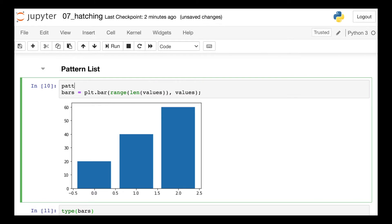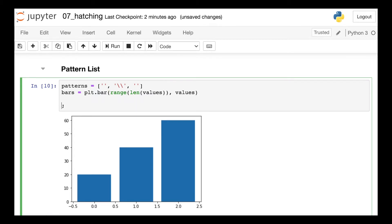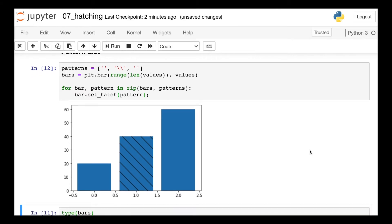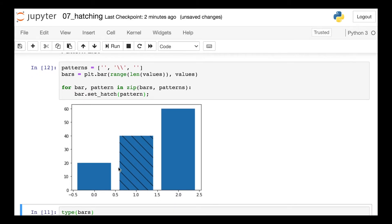Next I'll create a list of patterns that should be applied to each bar. Let's say I only want stripes on my middle bar, and the other two shouldn't have a pattern. I'll use a blank string for the first and third bar, and two backward slashes for that middle bar. Then I can zip these together and iterate over the bars and patterns. For each bar, I'll use the set_hatch method and change the pattern of that bar according to the pattern list. And there we go — only the middle bar has diagonal stripes.